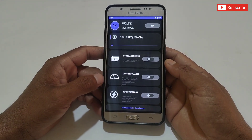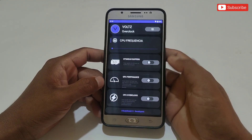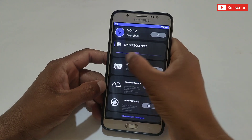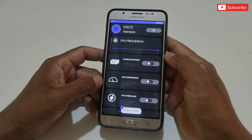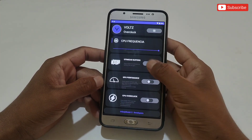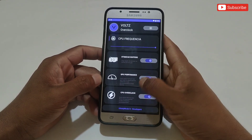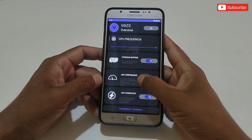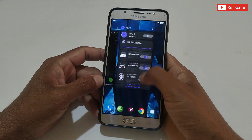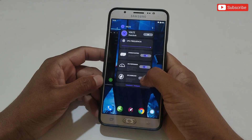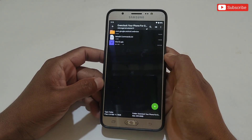This is the interface of the app. In this app you can optimize CPU frequency and boost CPU and GPU performance. Let's activate all the tweaks. After activating all the tweaks, make sure to run this app in the background.